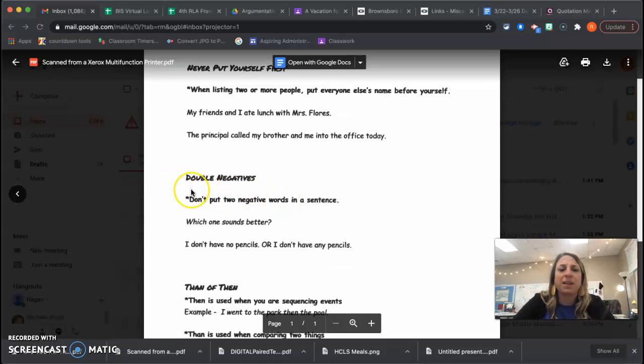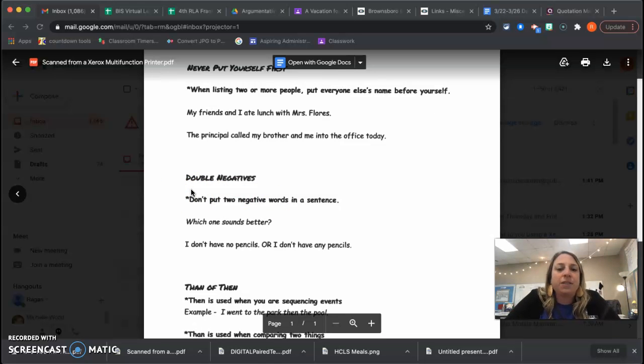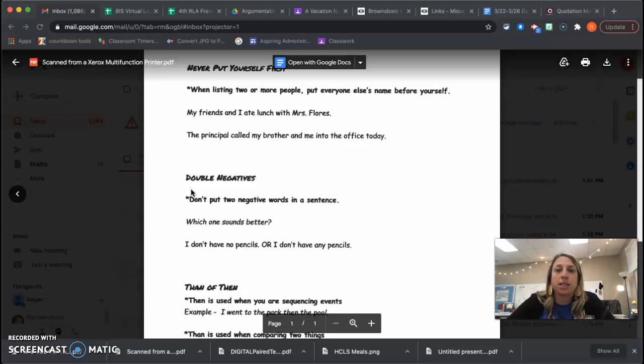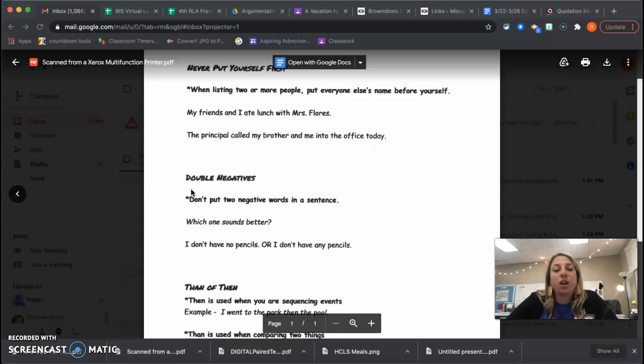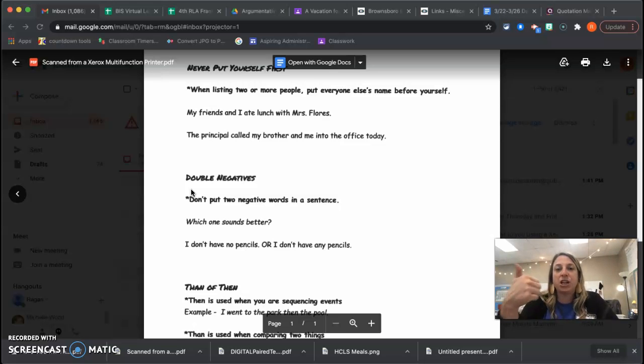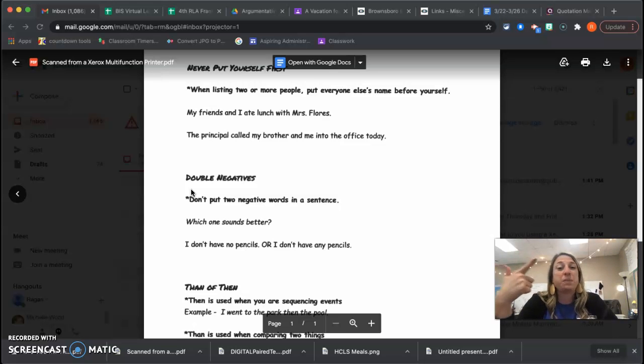The next one we're going to talk about is a double negative. So don't put two negative words in a sentence. So I wouldn't say, I don't have no pencils, because I'm saying don't and no, which mean the same thing.